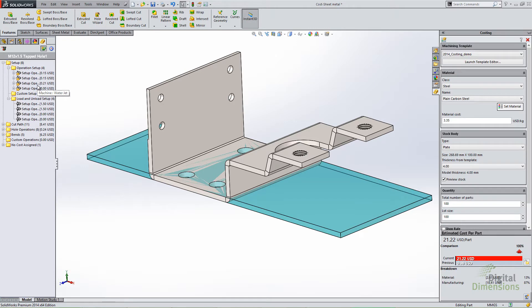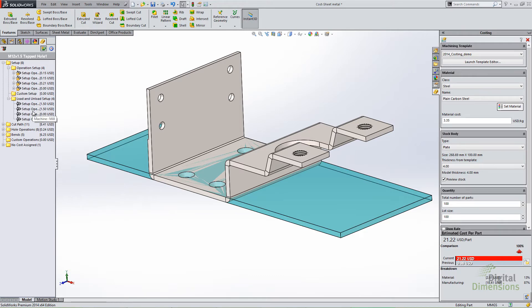It's allowing a more organized layout than in previous versions. The operation setup time ties into the operation setup costs in your template, the load and unload time ties into the load and unload time in your template, and custom setup covers things like painting, anodization, and packaging. Those are some examples of different custom setup costs you'll notice in this separate subfolder hierarchy in the 2014 release.